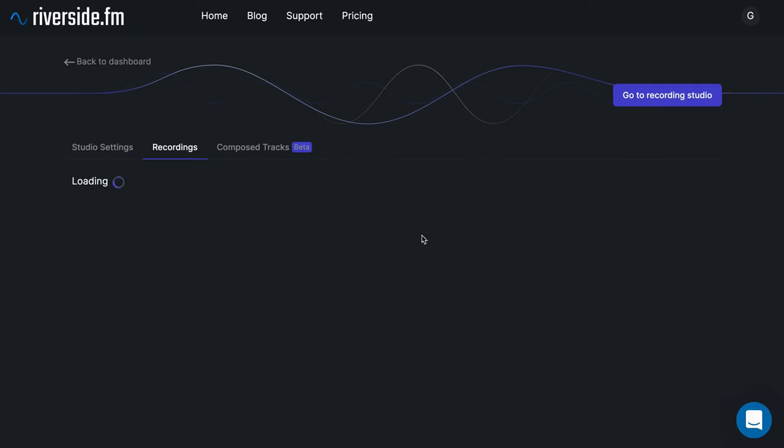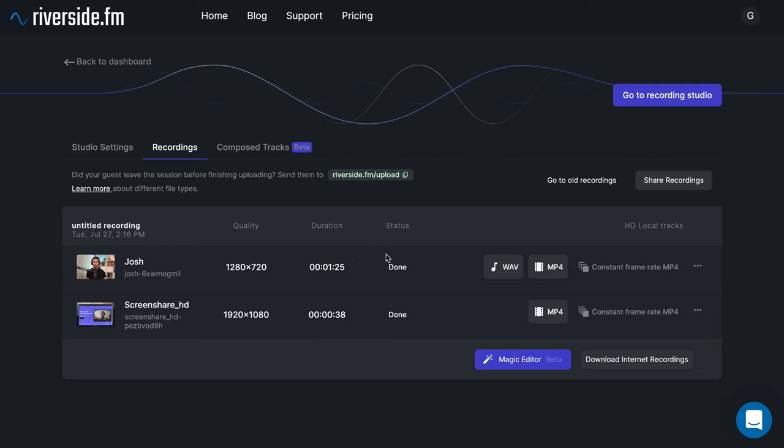To download your recordings, go to the Recordings tab of your studio. Here, you'll see a separate track for your screen share and it will be available to download as a separate MP4 or Constant Frame Rate MP4 in up to 1080p resolution.